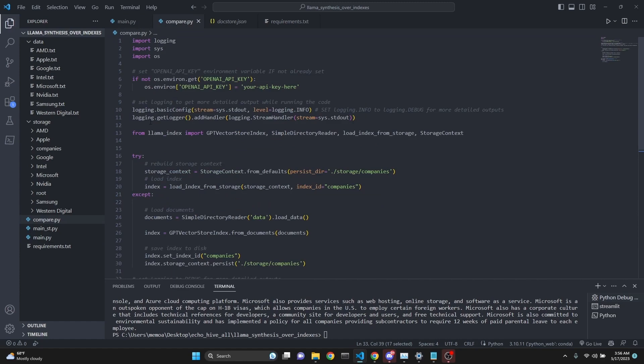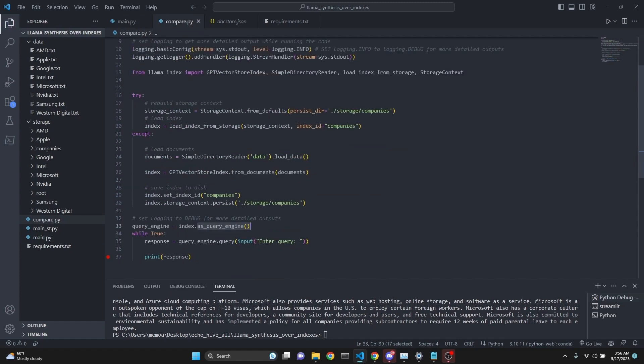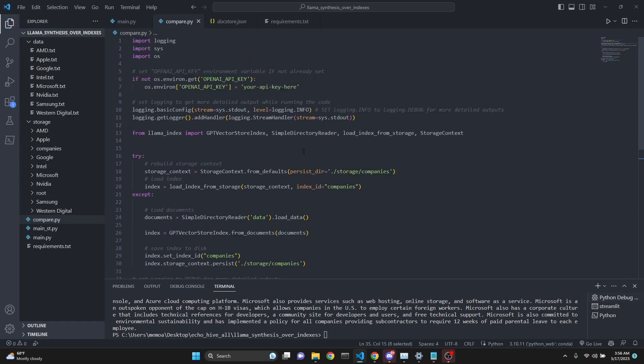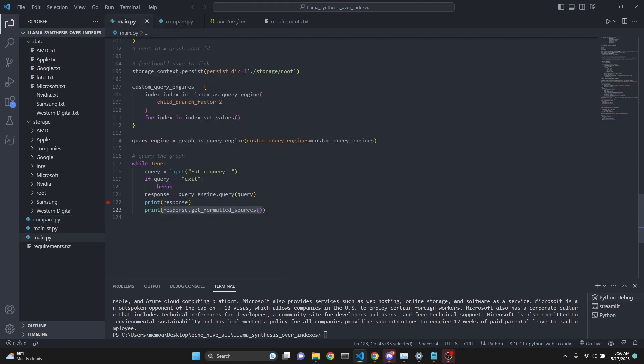The second compare.py is just a basic example of creating a single index. It's loading some files from a data folder, then creating a GPT vector index from them. Here is a single index. We do regular similarity search and query with the query, then get a response. This one actually uses OpenAI's text-davinci-003, but the composable graph file uses chat model GPT-3.5 Turbo.